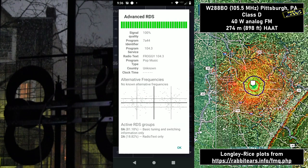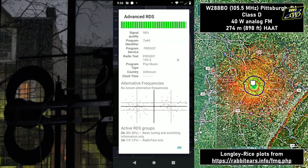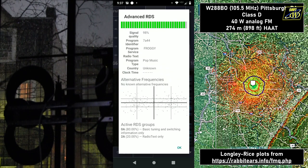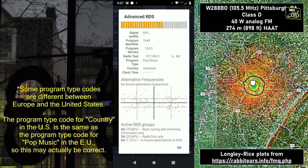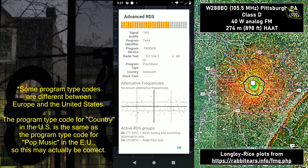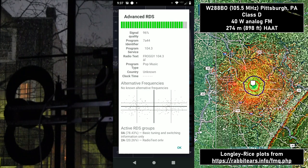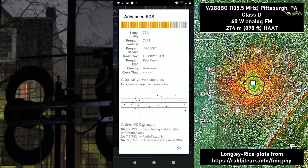Our constellation diagram looks good enough that we're decoding some data, though the signal quality is not fantastic — we're obviously getting some bit errors. It said the program type was 'drama' there for a second. They're obviously sending program type as 'pop music', even though this is a country station. You can see it glitch out, and I've seen incorrect call signs with this — all kinds of stuff.